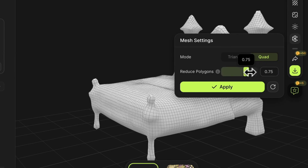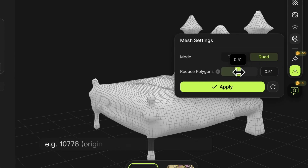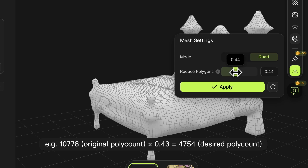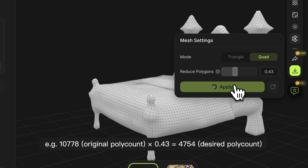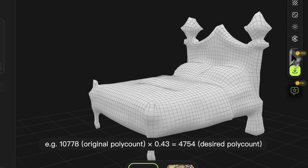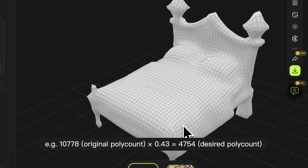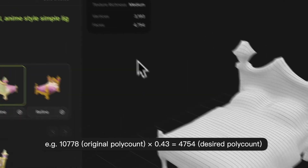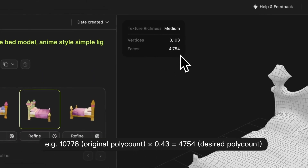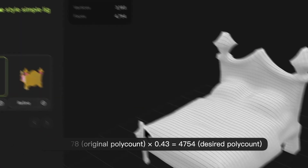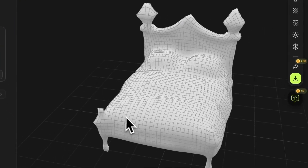If you wish to make the face count from 10,778 to 4,000, simply set the ratio to 0.43. Click apply and you'll see the face count reduced to 4,750 according to the ratio.